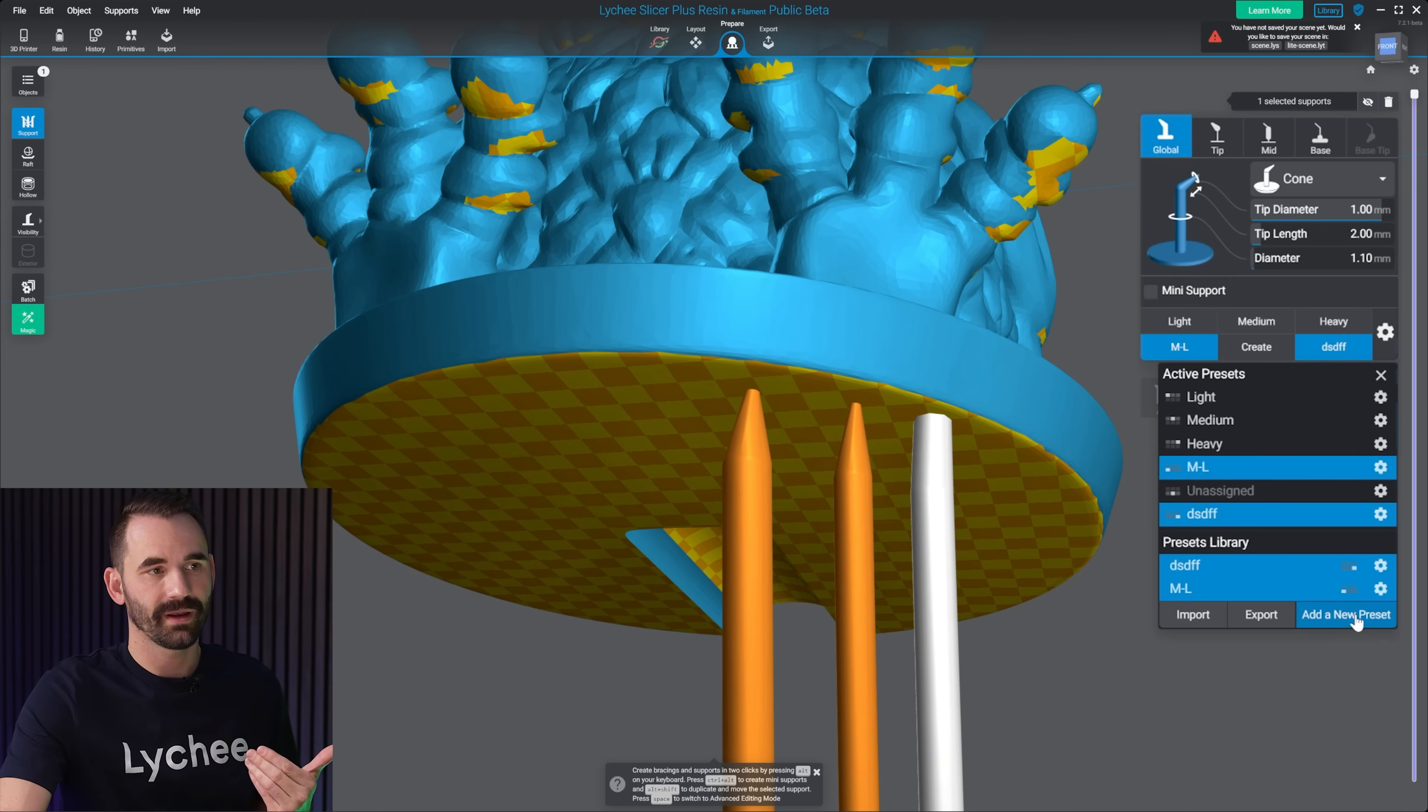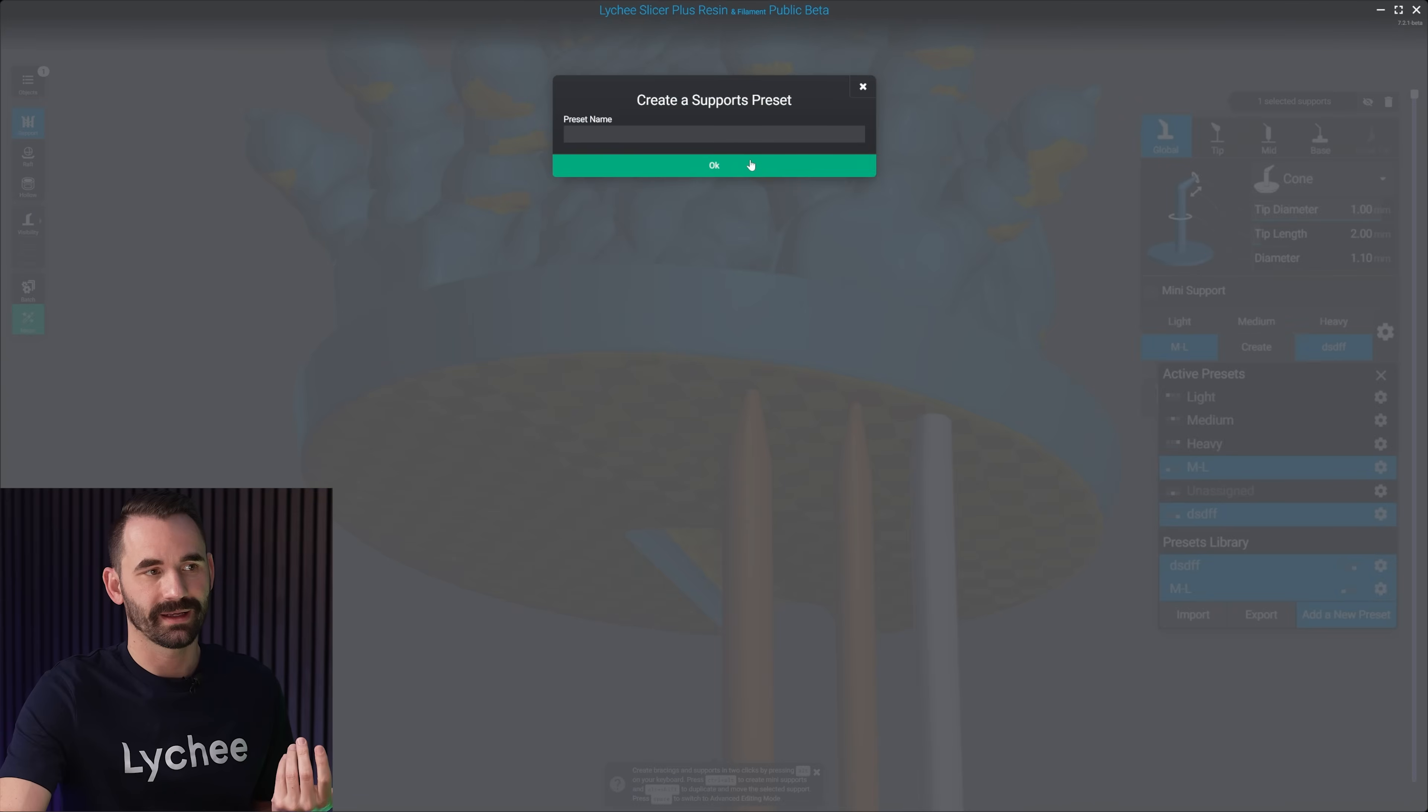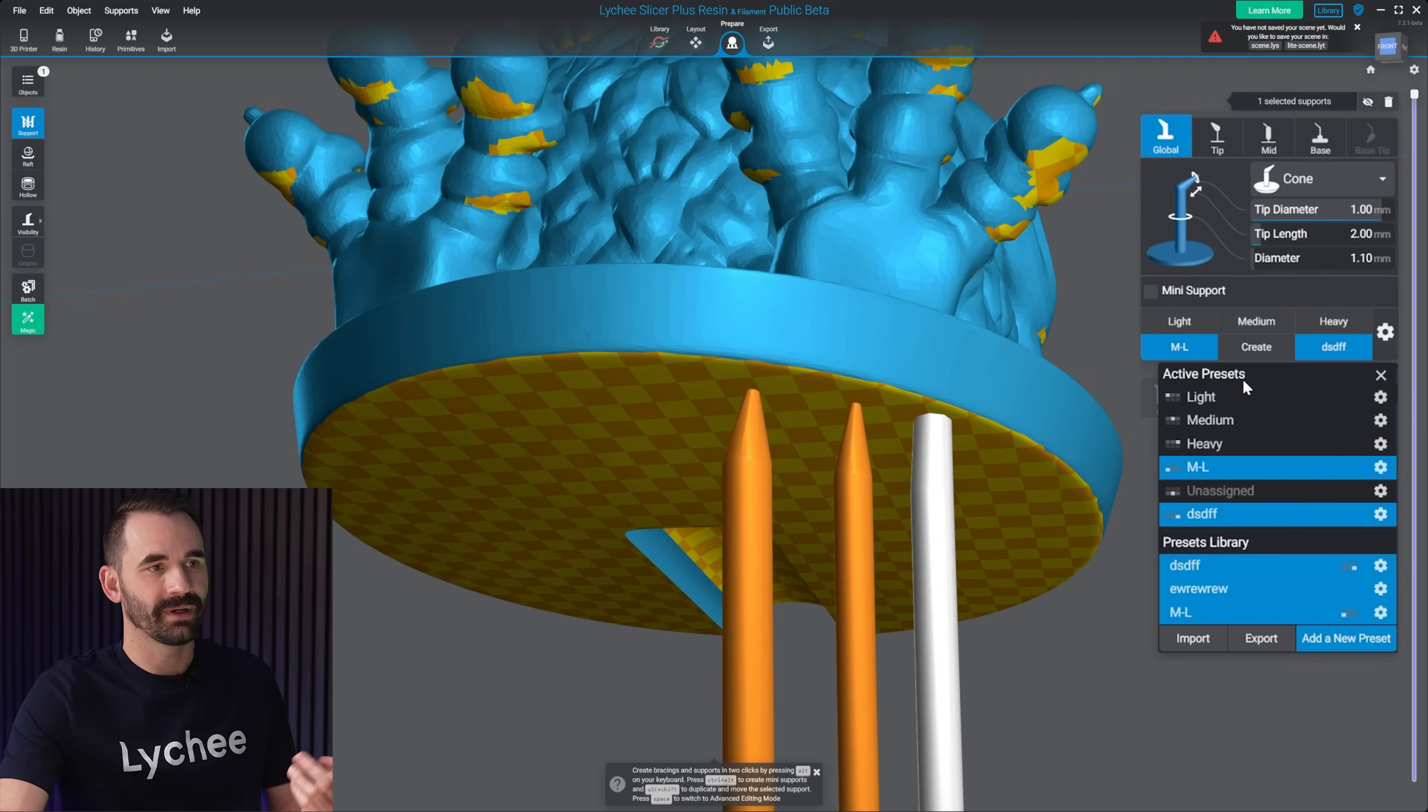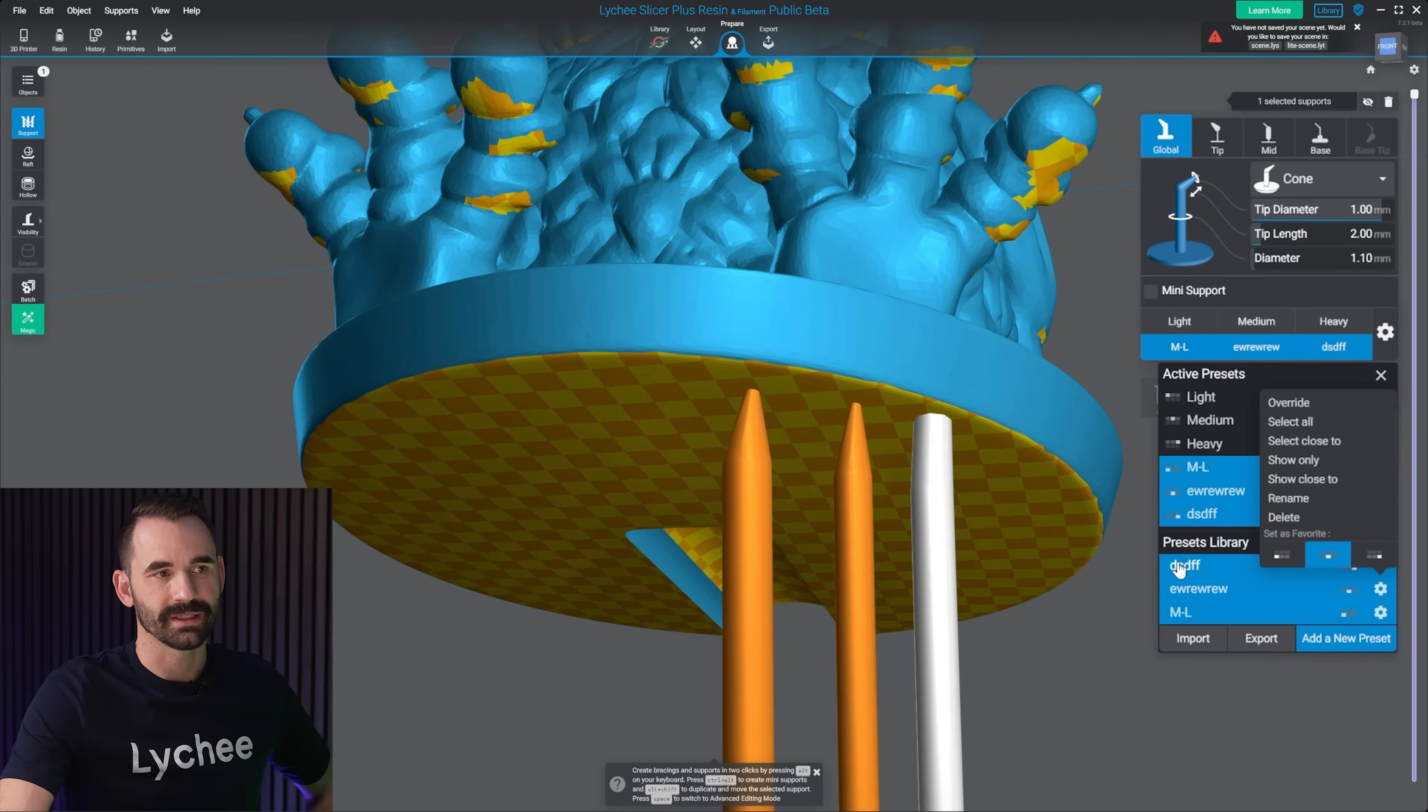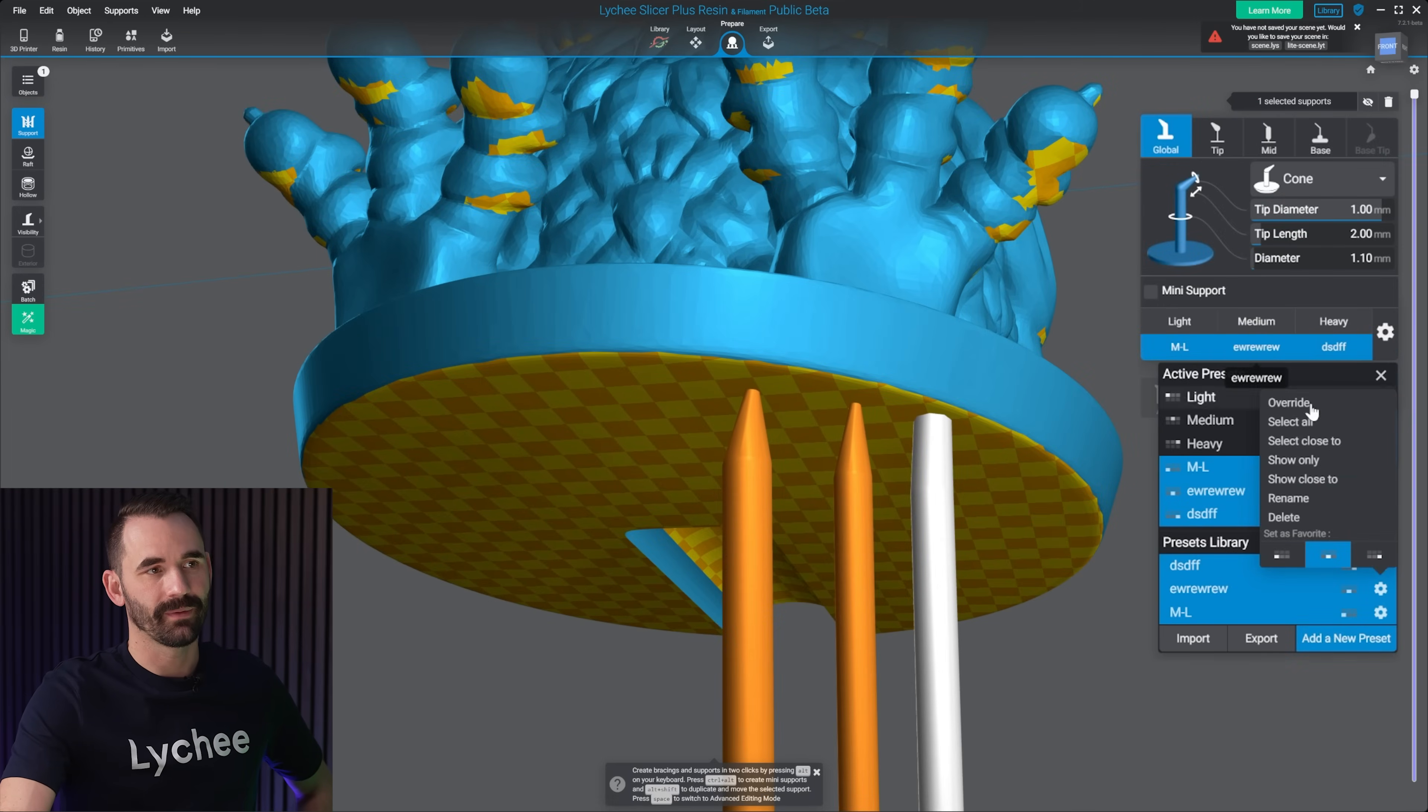But if I come down here and click add new preset, and type it in, it doesn't know where to put it. So from here, I have to go through and actually select where I want it to go. For that one, right there.